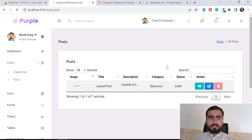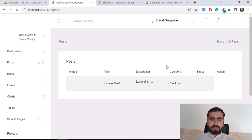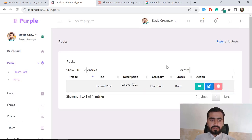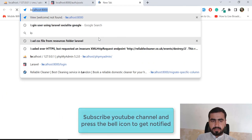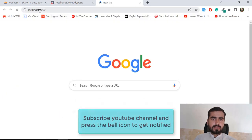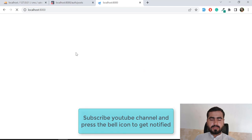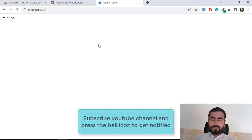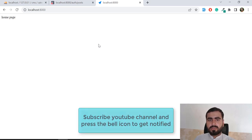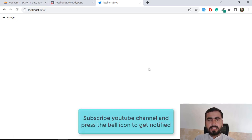Our posts are now displaying properly on the admin side. I want to also display them on the public website, which is running on localhost:8000. I'll open the home page and the blog/posts page. I'll implement the frontend display in the next video. See you then, bye!